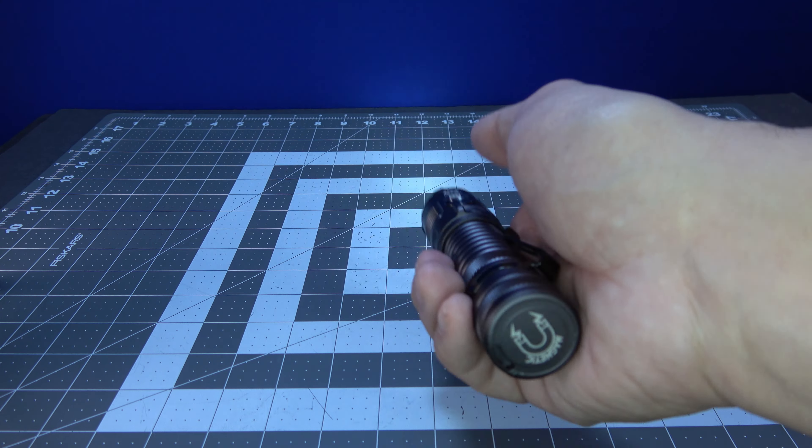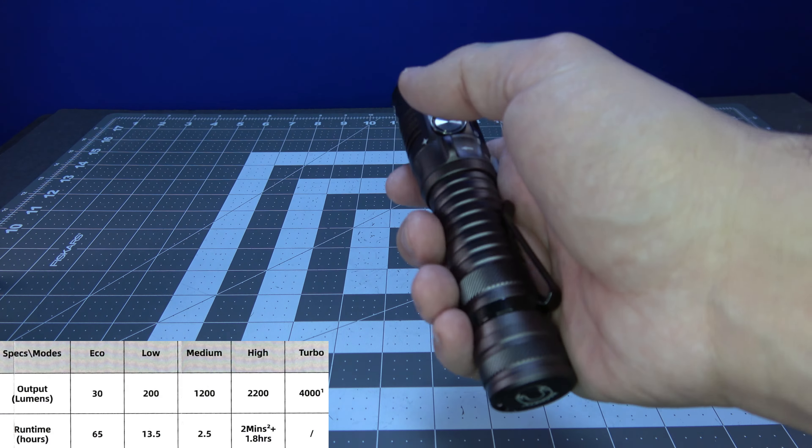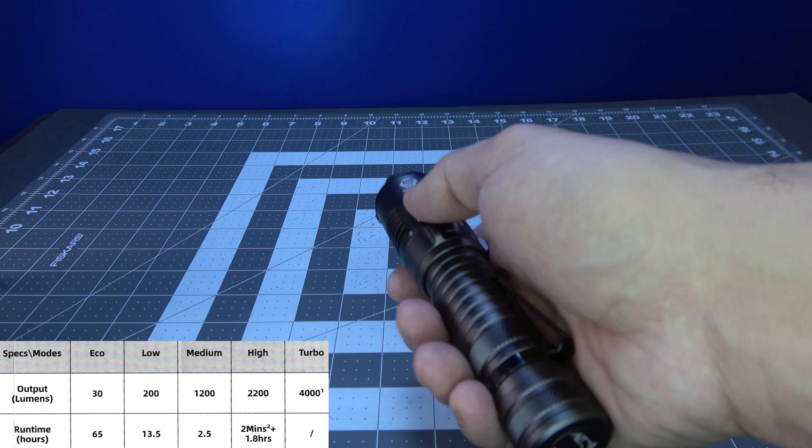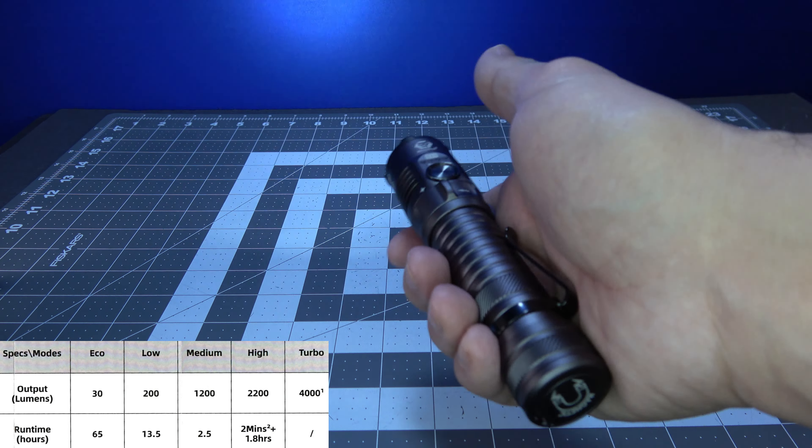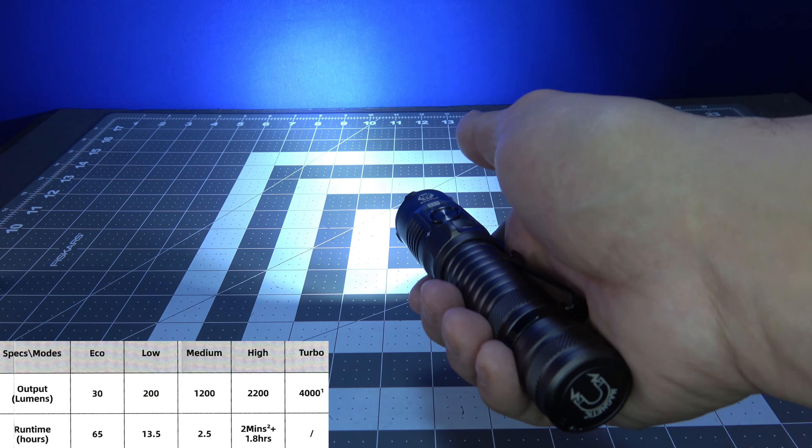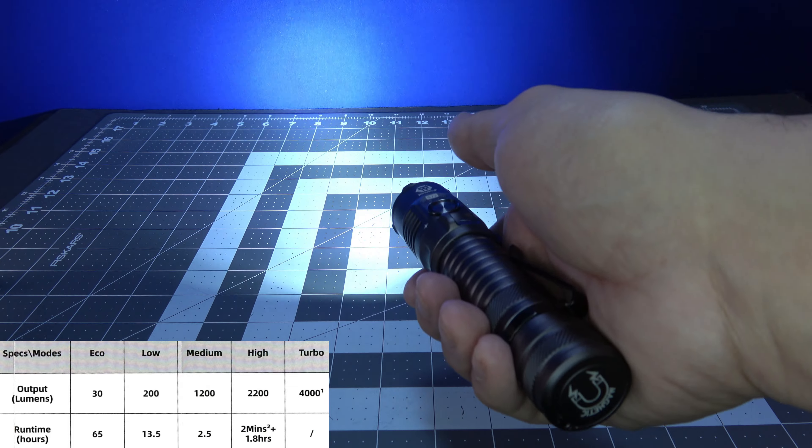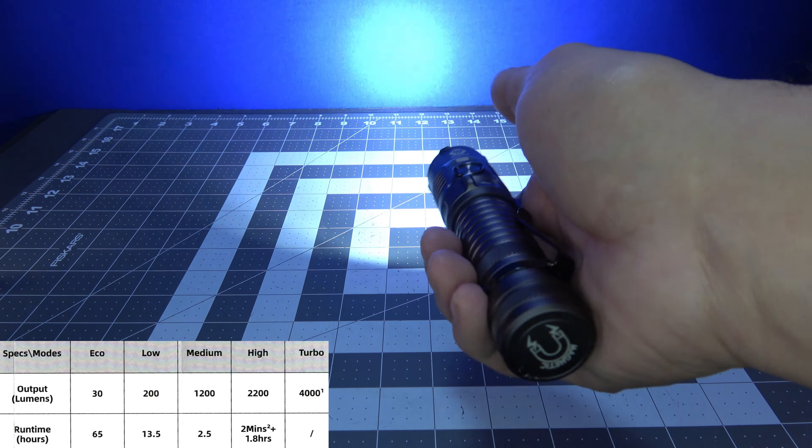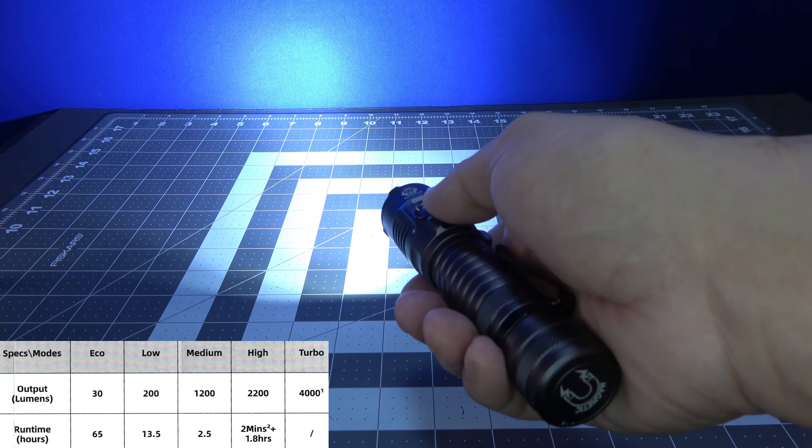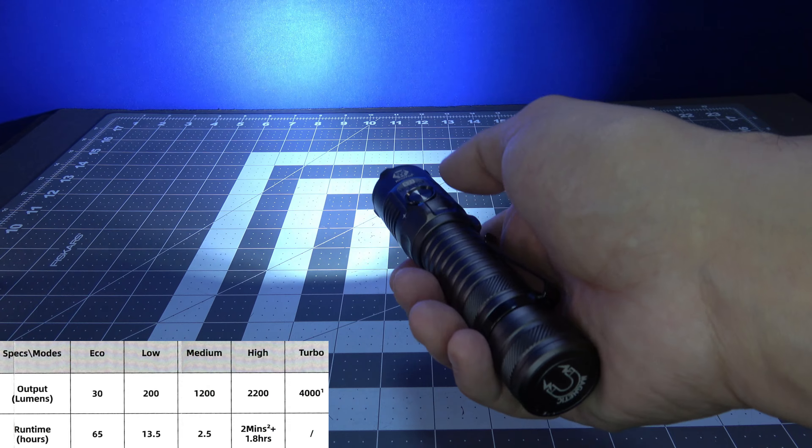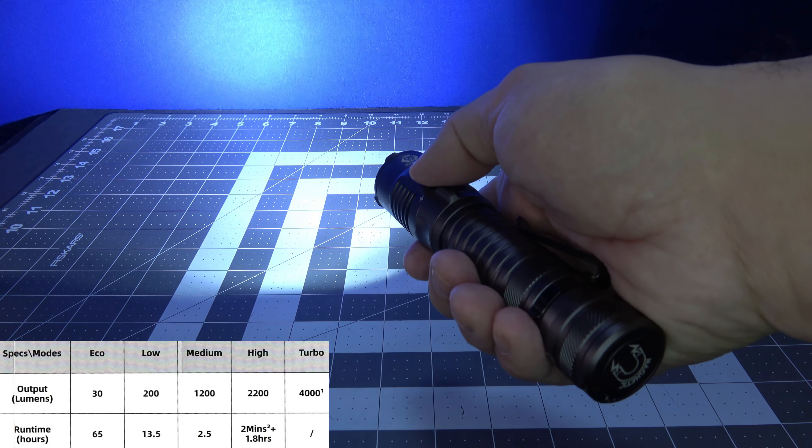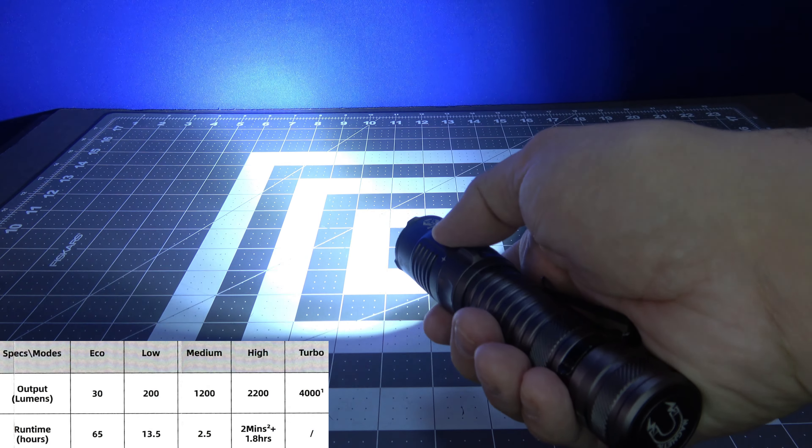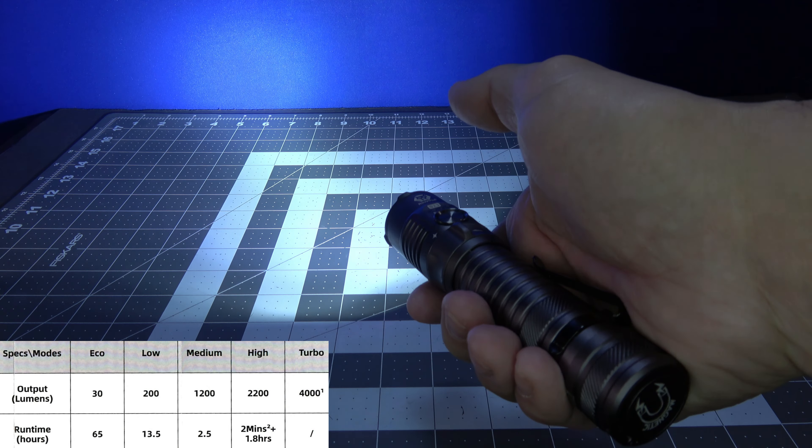The first one is the 30 lumen eco mode. Second one's the 200 lumen low mode. Third one's the medium 1200 lumen mode. And then your fourth one's the high 2200 lumen mode.